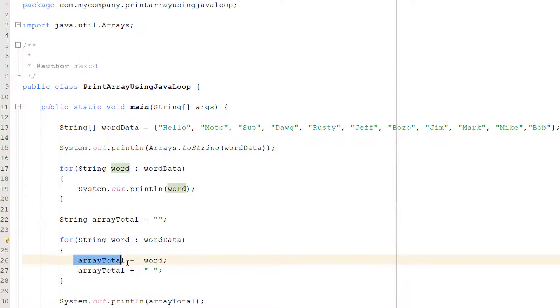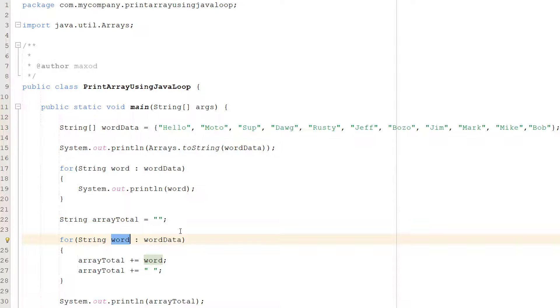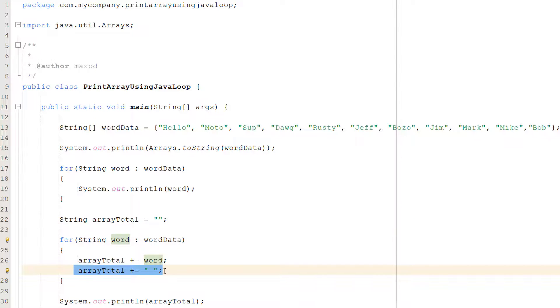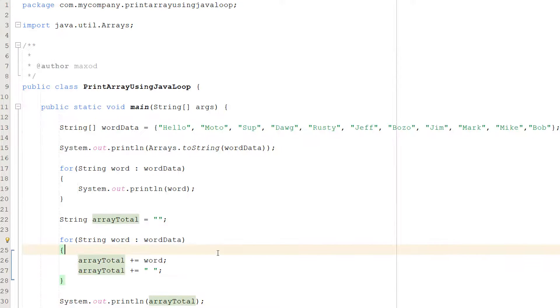So we're taking this array total string and we're going to literally add on to it the current word we're looking at in our string array. And after that we're going to then add a space so we can have something to split up each word so we know where one word ends and one word starts. You don't need this or you could put a comma here or whatever you want as your delimiter. In fact you don't even need this but I advise you do because otherwise it's going to look a bit weird.